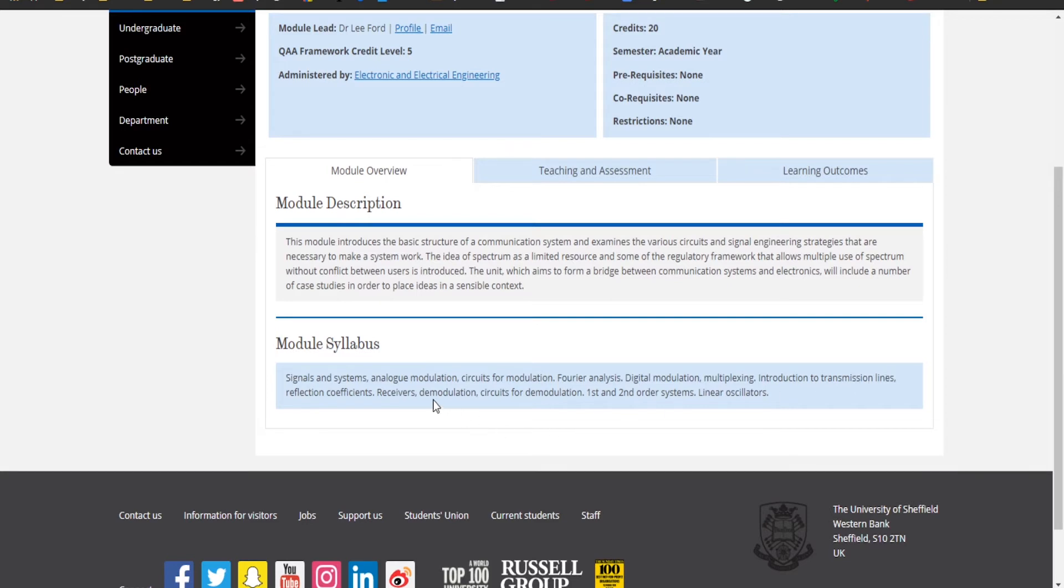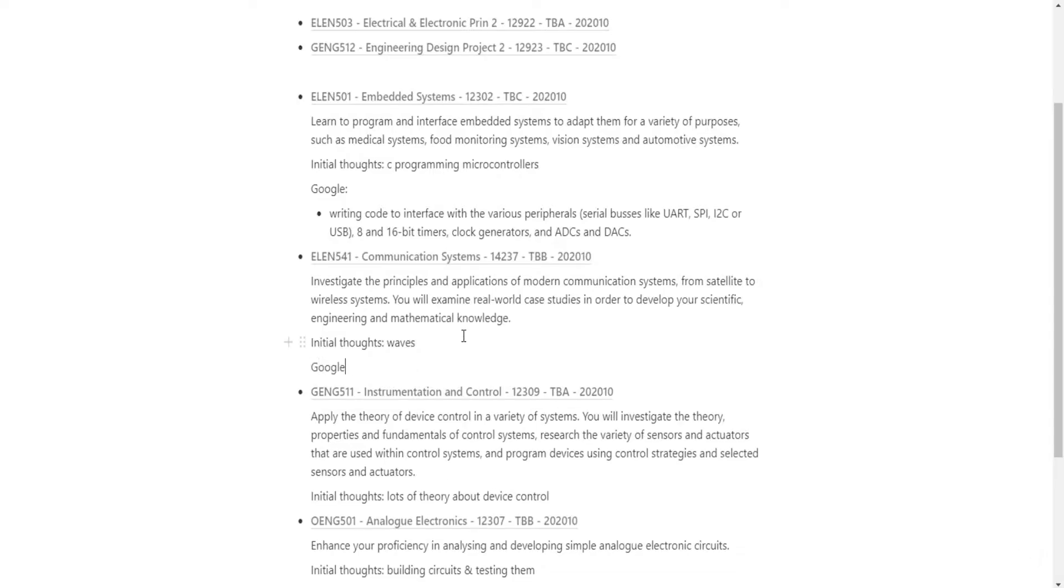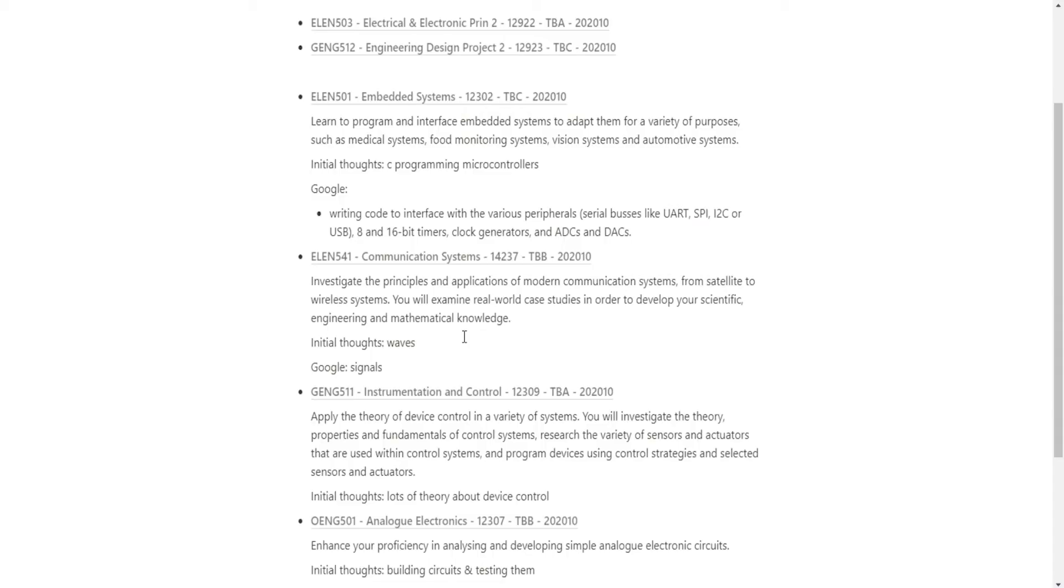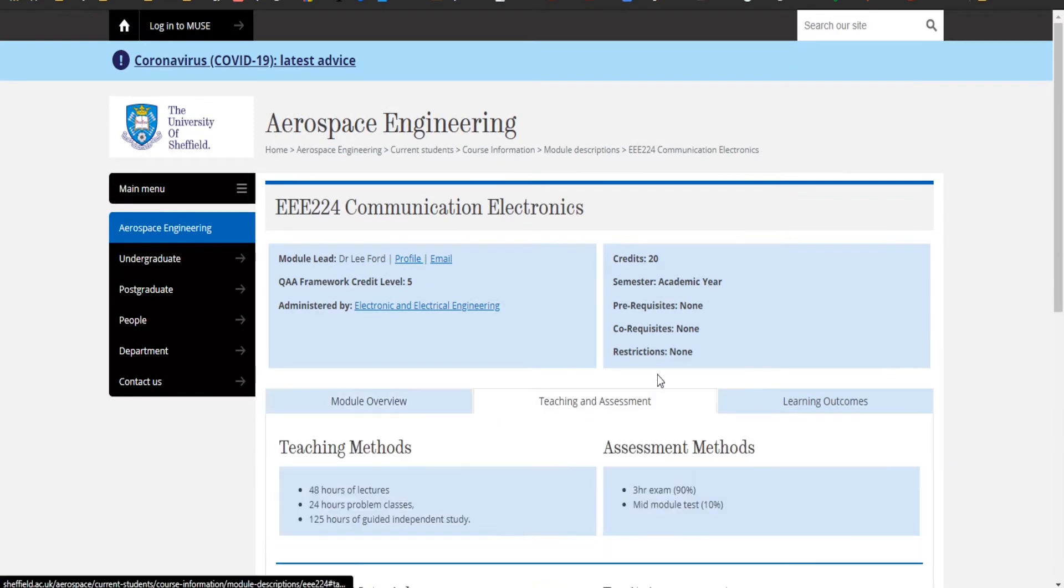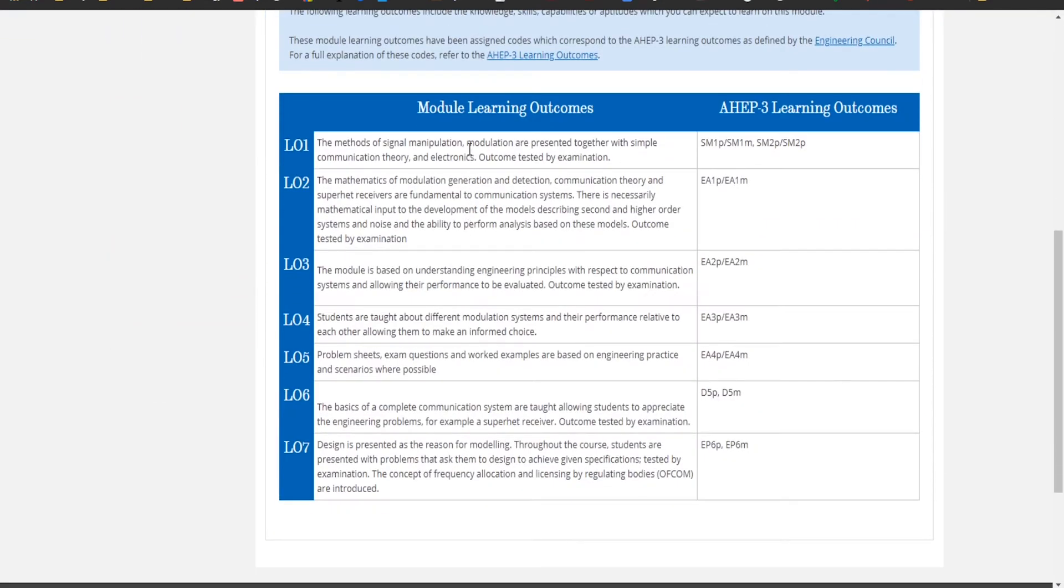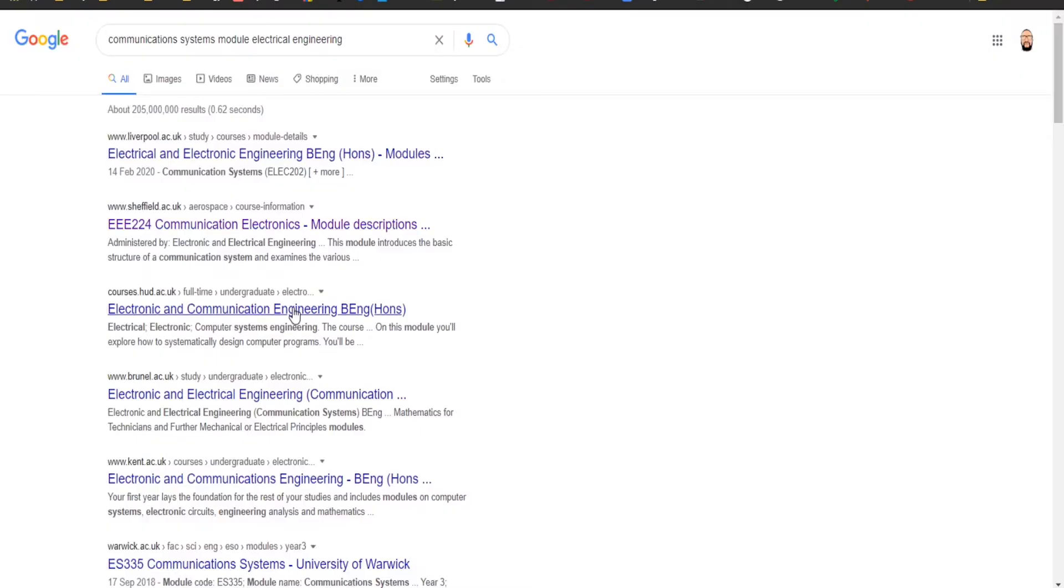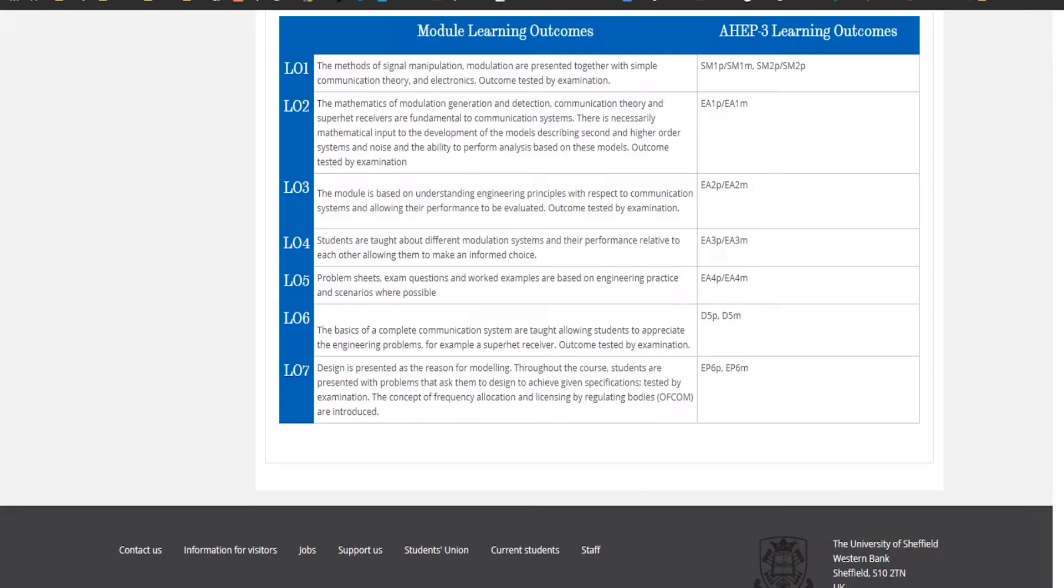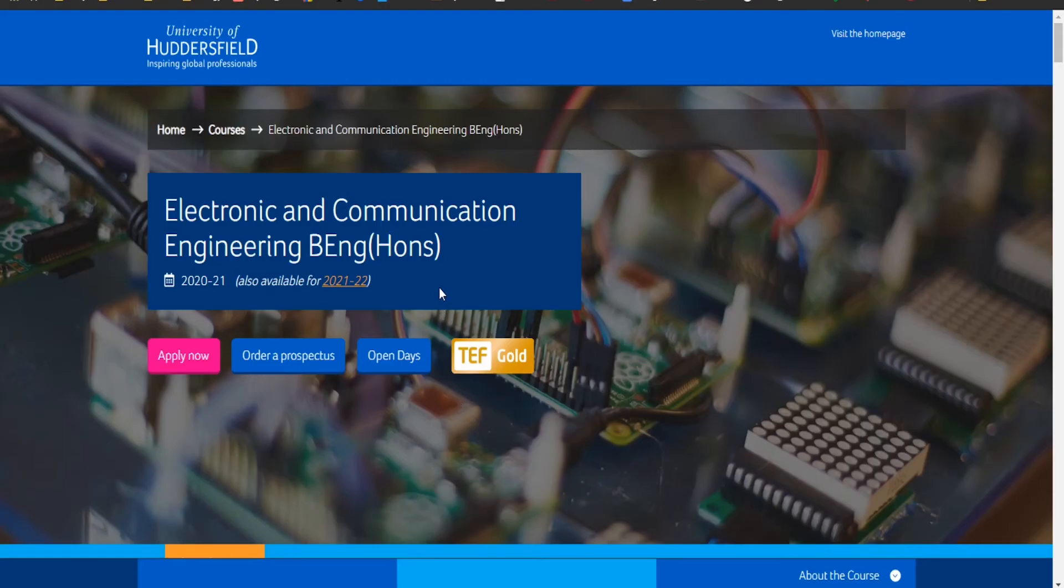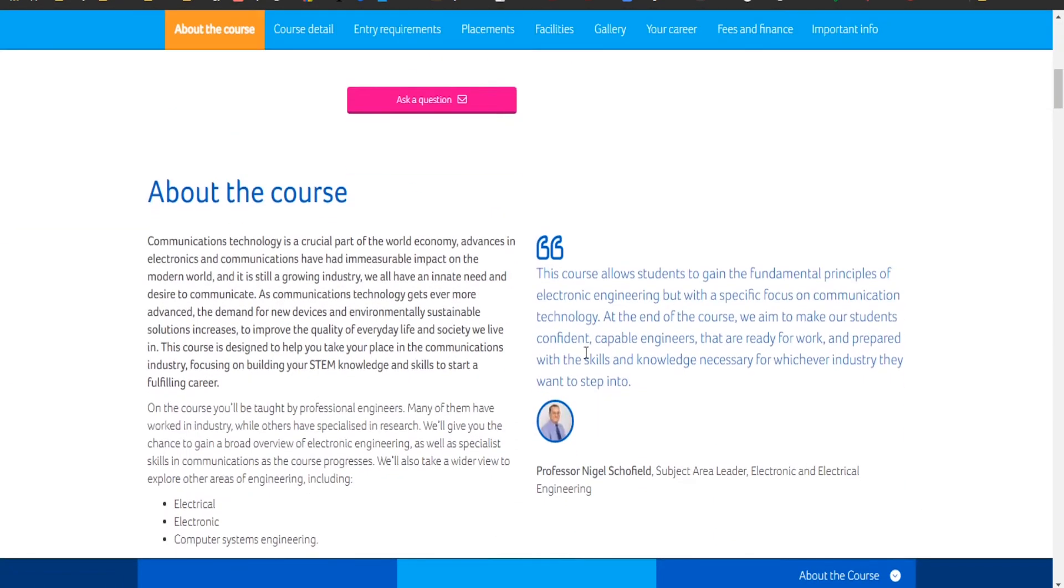Filters, signals and systems, analog modulation, circuits or analysis, digital modulation, multiplexing, instruction to transmission lines, receivers. Just like signals, signals, signals. Signal manipulation, okay, modulation, the mathematics of modulation, generation, detection, communication theory. Yeah, I'm right, it's going to be like waves, modulation systems.